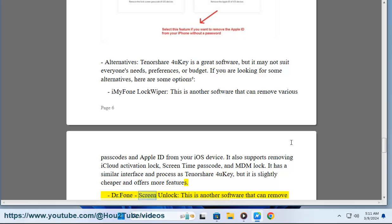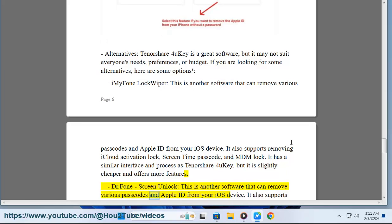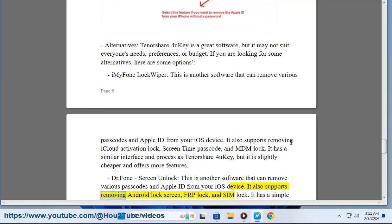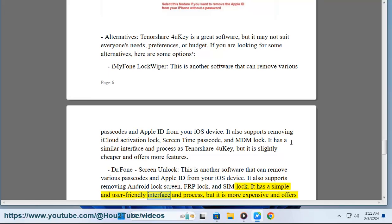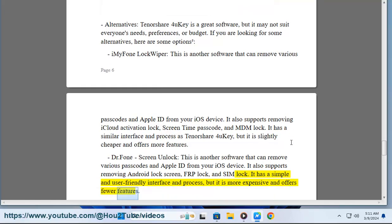Dr.Fone Screen Unlock: This is another software that can remove various passcodes and Apple ID from your iOS device. It also supports removing Android lock screen, FRP lock, and SIM lock. It has a simple and user-friendly interface and process, but it is more expensive and offers fewer features.